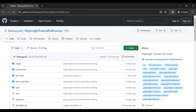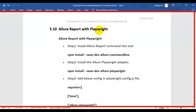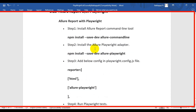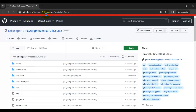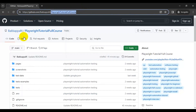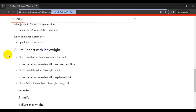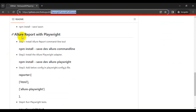In this Playwright tutorial we are going to see how to generate an Allure report in Playwright automation tool. You need to follow just five steps. I have listed all these five steps in my GitHub repository as well. You can go to the Playwright tutorial full course, scroll down in the repository, and find the README file where I have mentioned how to generate an Allure report with Playwright automation tool.